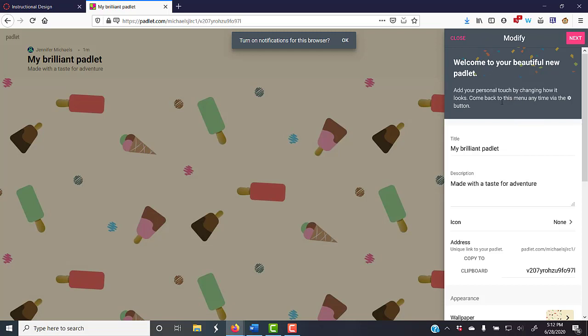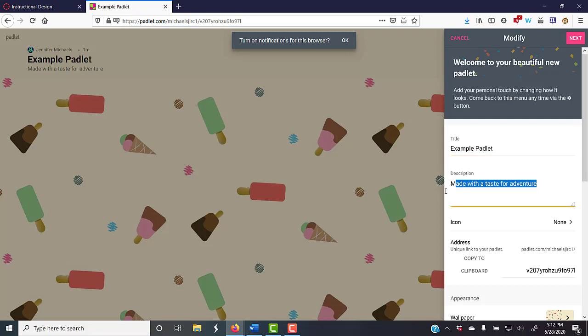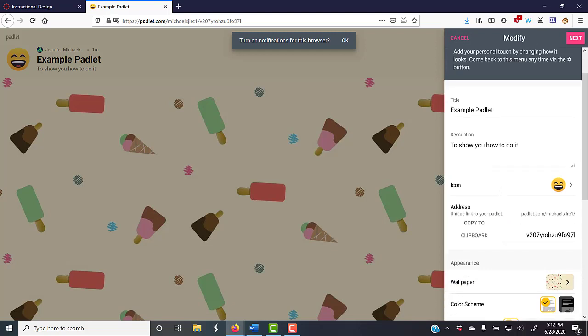And you can give it a title, so Padlet, and to show you how to do it. I can add a little icon if I wanted to. There's lots of them. You don't have to, but you can.